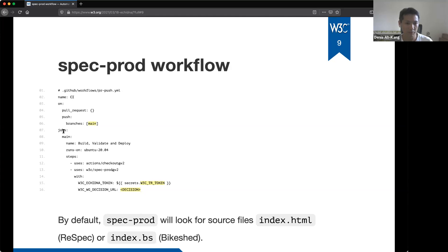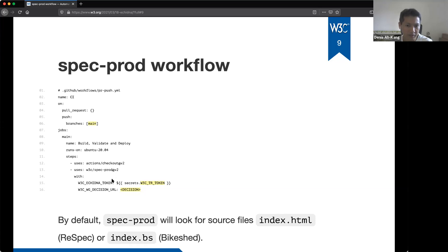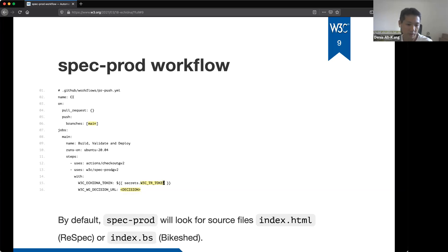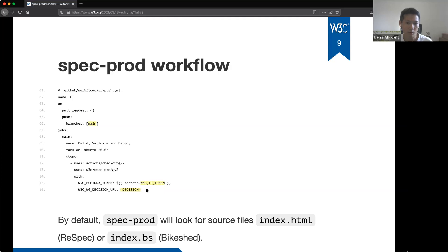We then list the jobs and the actions to be used in the workflow. The actions are here. So here we pass two parameters to the spec prod action, which are the token we just configured as a secret. So the way to use secrets variables is you prefix the viable with the secrets and the name of the variable. So as you remember, we named the token W3CTR token, but if you choose a different name, you can just update the YAML file. And we also have the link to the working group decision to use echidna. So this is the URL to the record of the consensus.